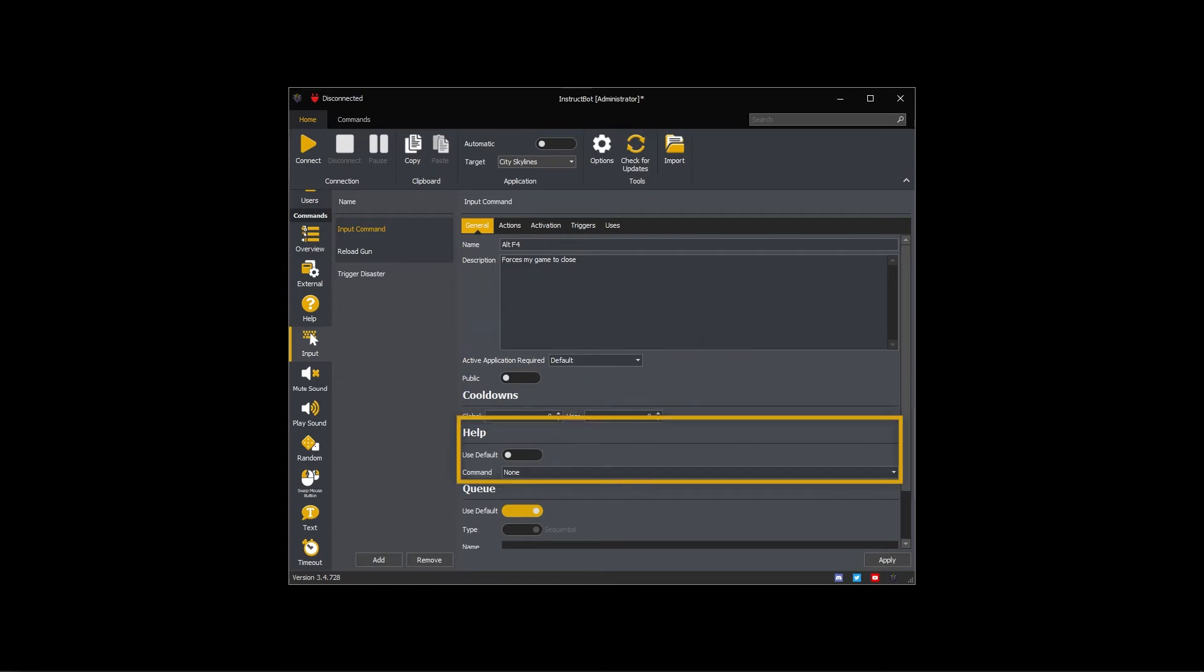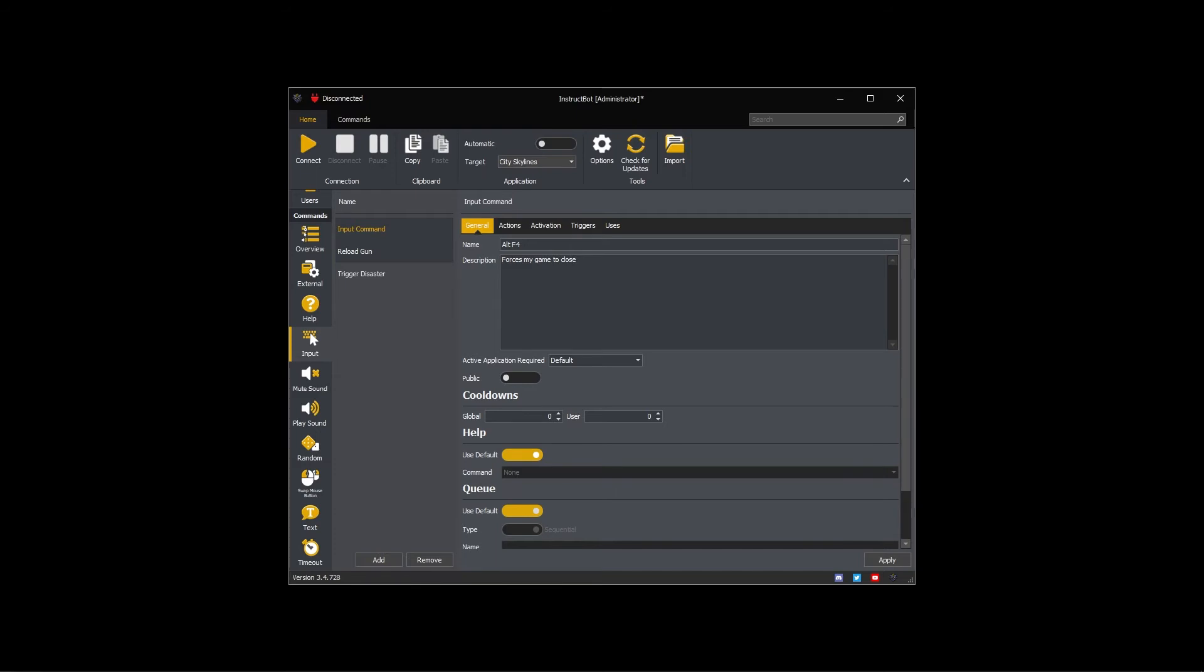The help settings control if the command is shown with the default help command or a specified help command. As I want this command to be shown in my default help command I'm going to toggle use default on.